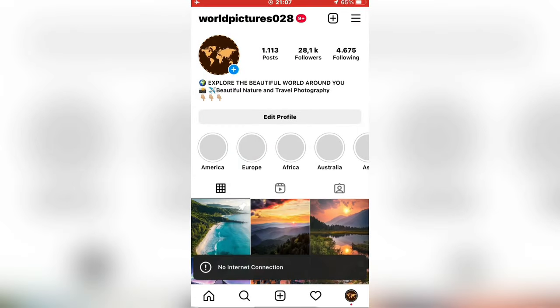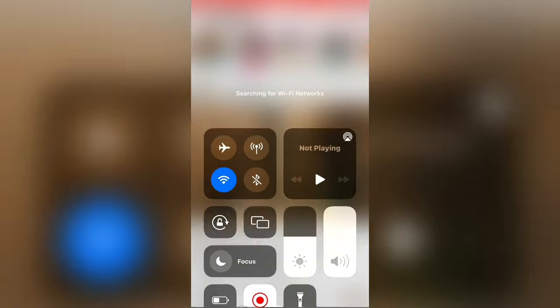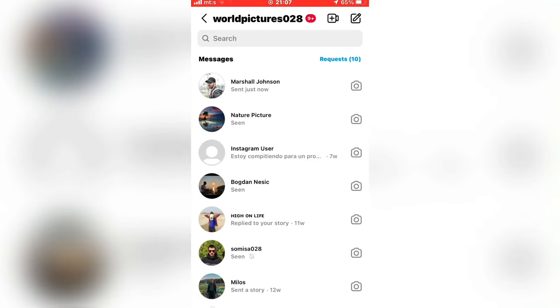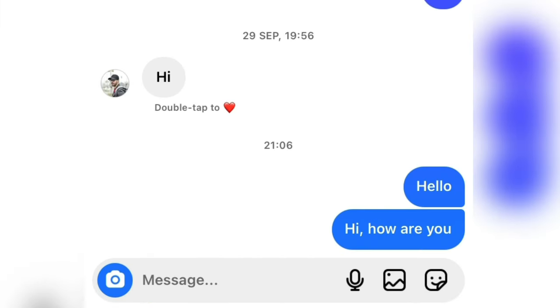Now you can disable airplane mode and turn on your Wi-Fi. And I'm on my first account, so we can go to our DMs. And as you can see, there is no seen.